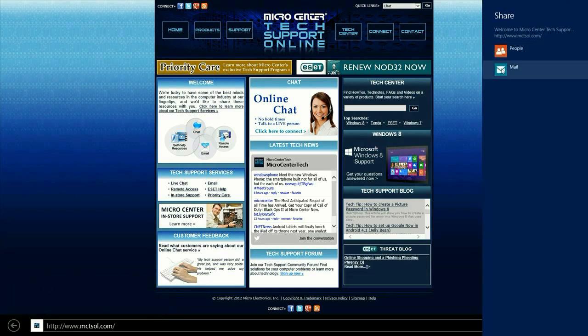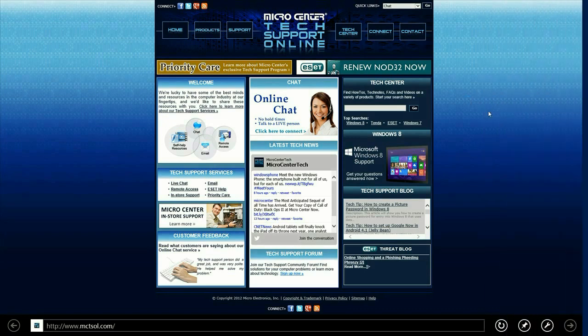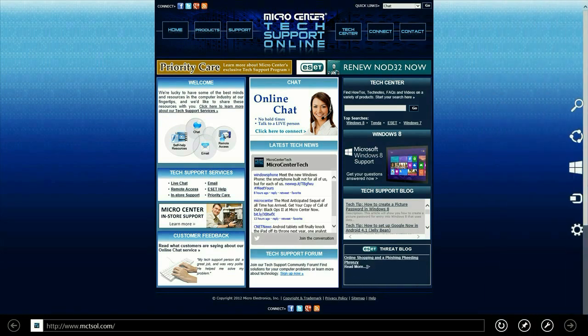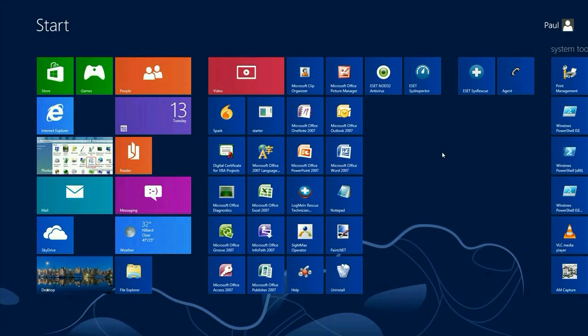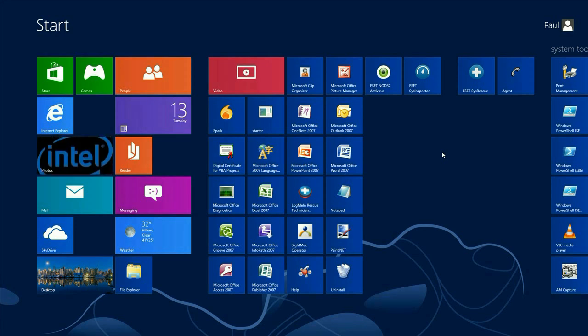Now we can either share it to People or Mail. With Mail, you can send the link or the website page itself to people on your email list. People is going to send it through social networking. You can actually add other programs to the Share menu. That's how to use the Share Charm in Windows 8. If you have any other questions, come visit us at www.microcentertech.com.